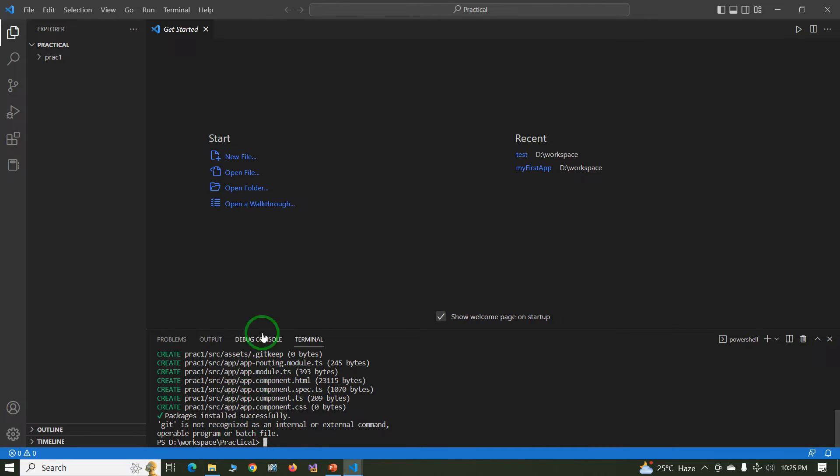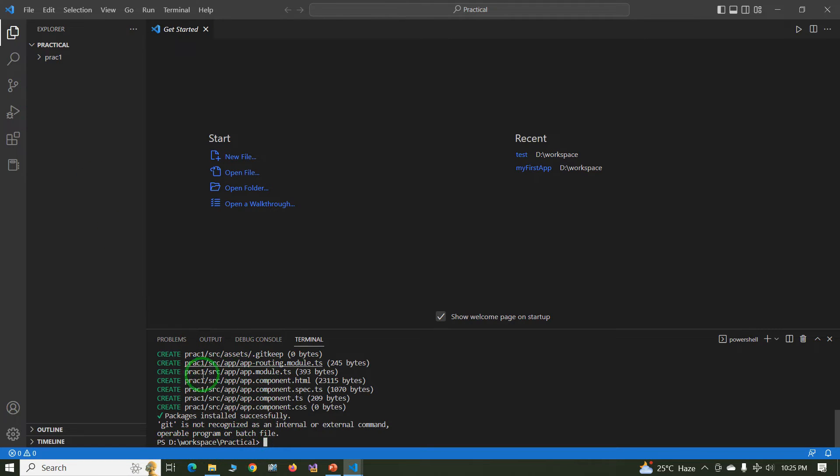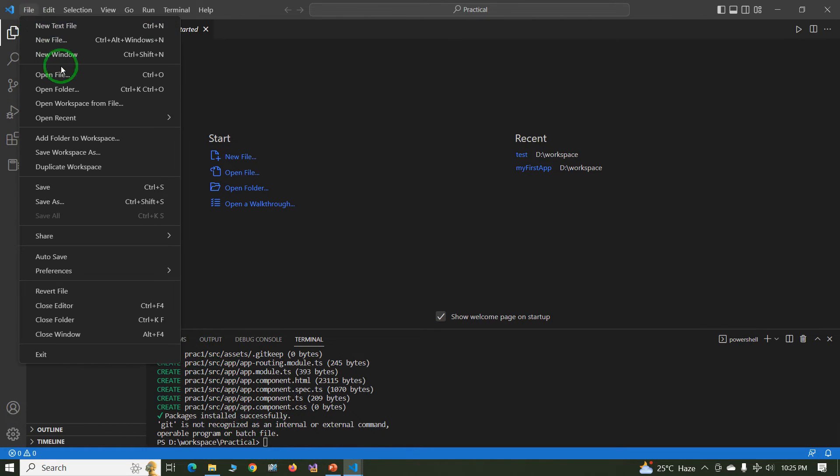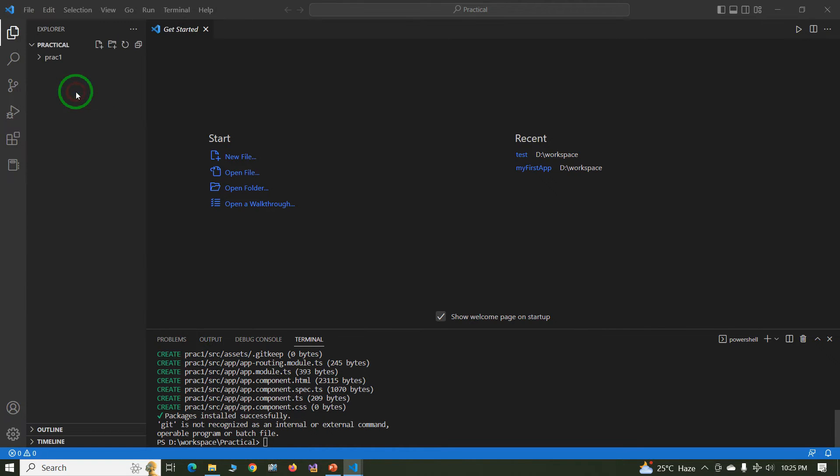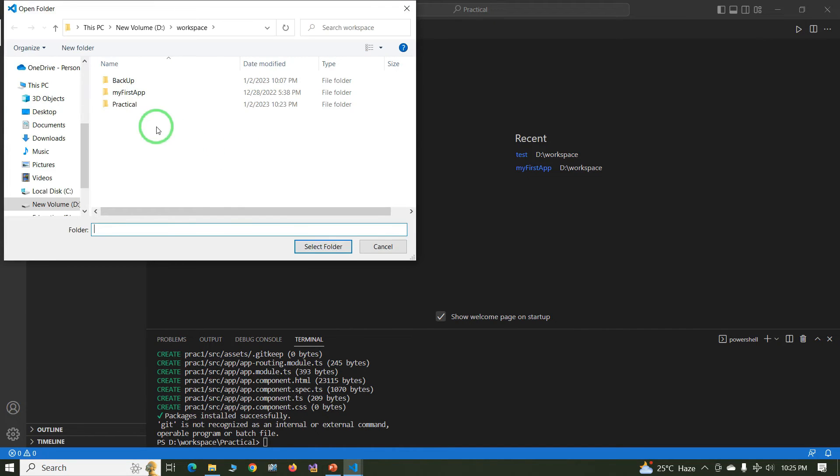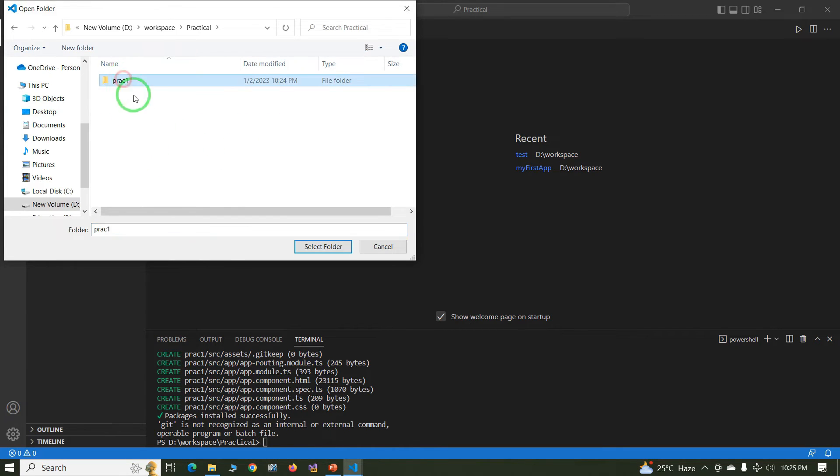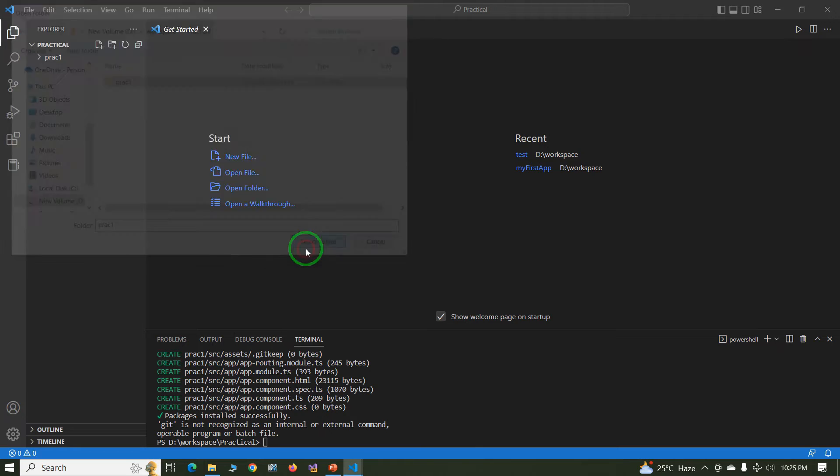The root location of the project is D drive, workspace, practical. Just change the project root location, so just again click on File, Open Folder, select the project, it's practical one.